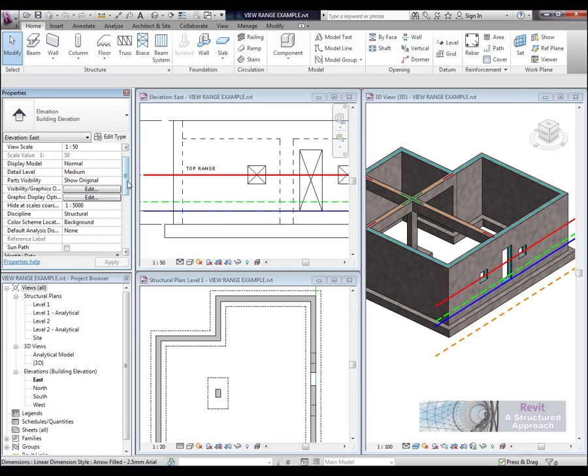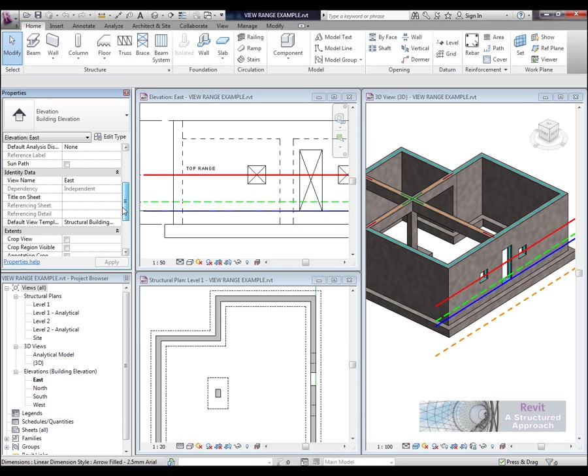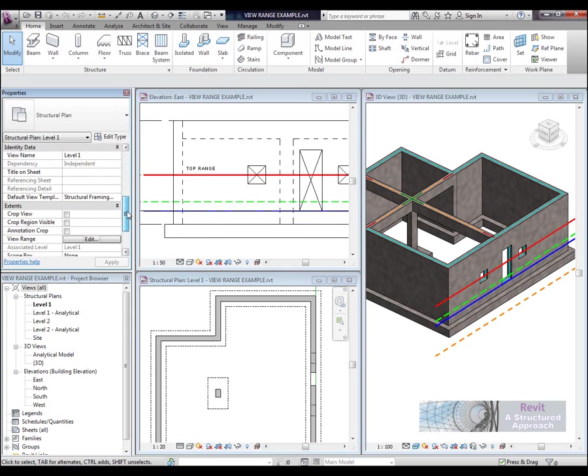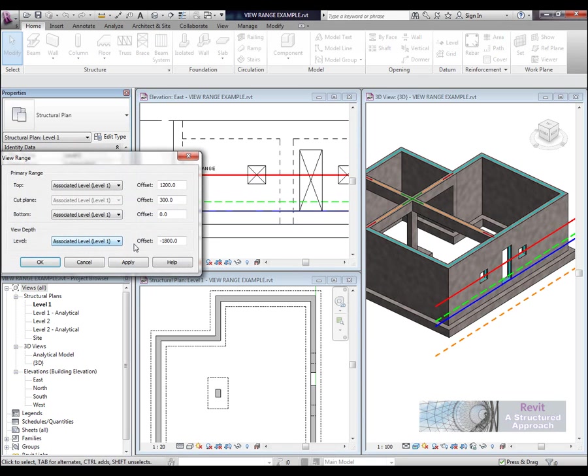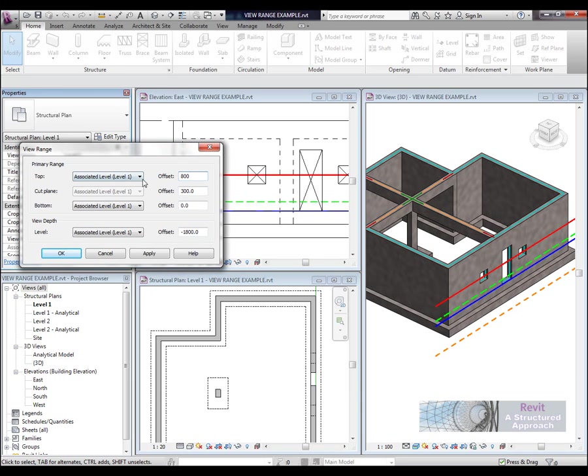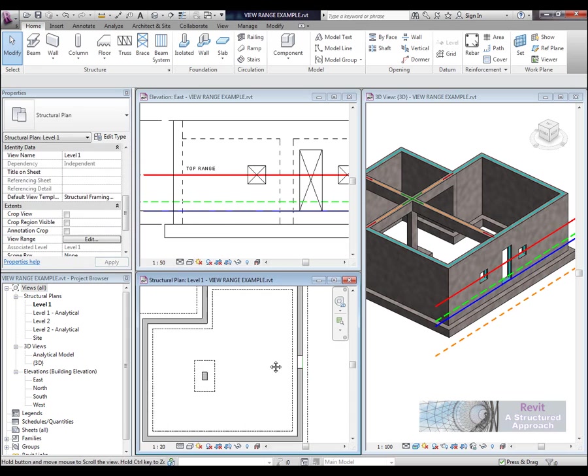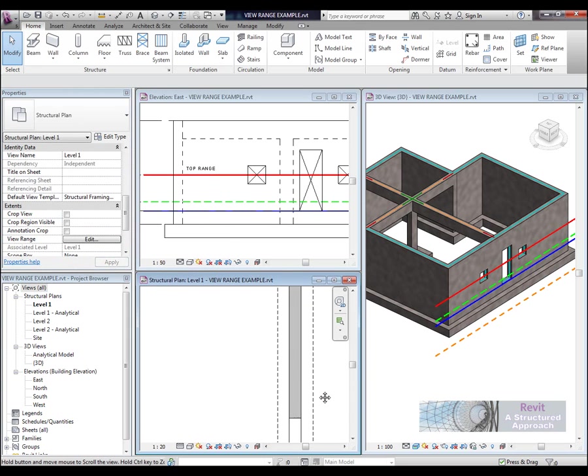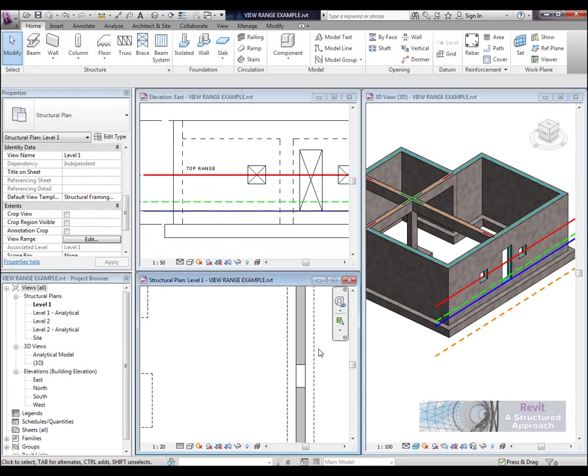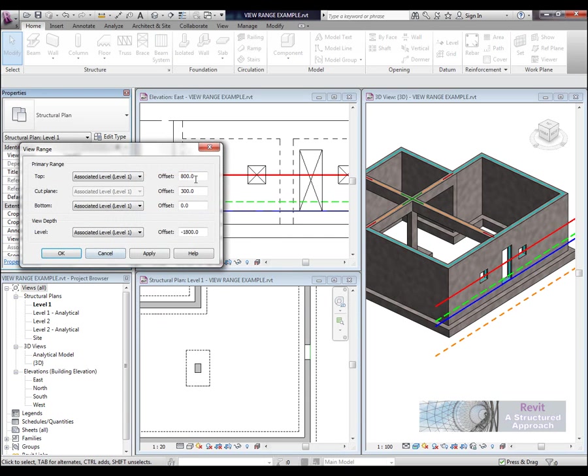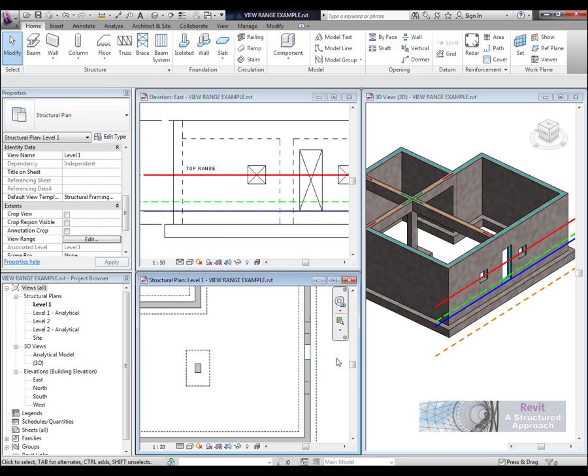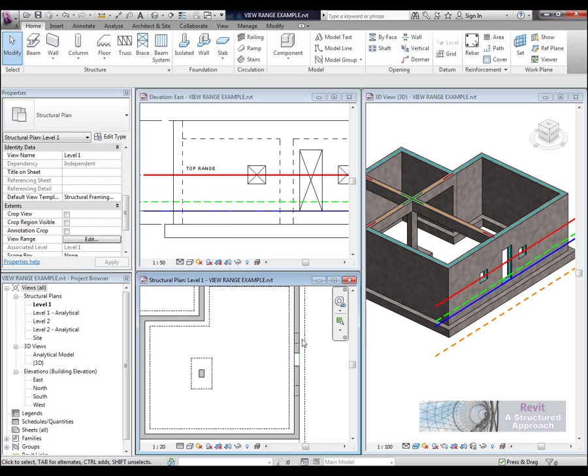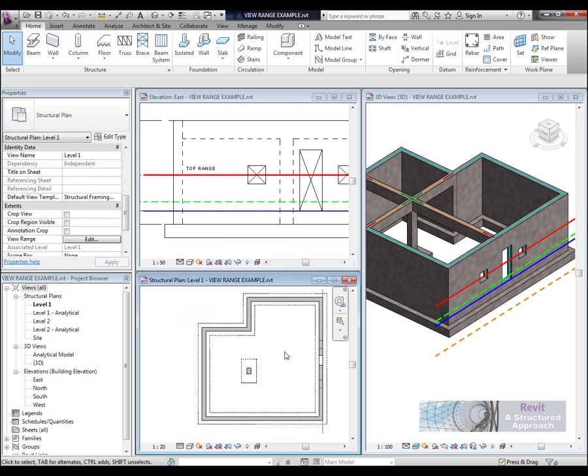So what happens if we actually change the top range? Well let's have a look at that. So currently it's on 1200 so we'll just lower that so it doesn't actually slice through the windows there. So it's not going to include the window openings. And directly now if you look at the bottom left hand view you can notice now that the structural openings are no longer shown. Okay let's put it back to 1200. And now you can see they are shown with the hidden detail.